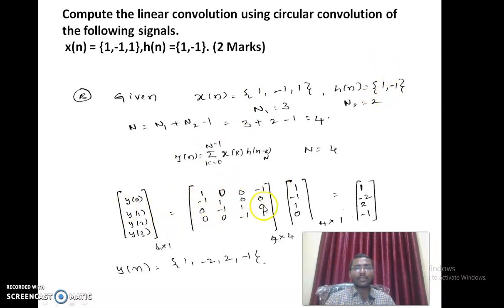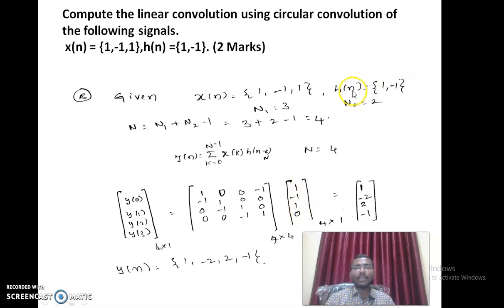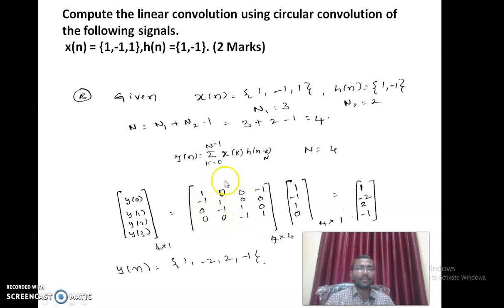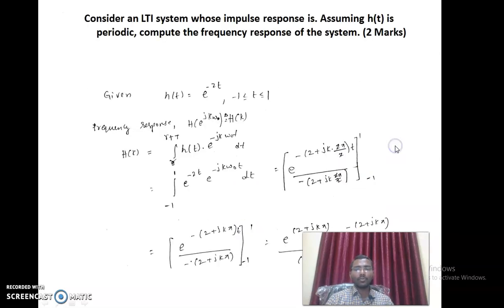This is the circular matrix we write, with the vector corresponding to y and the vector corresponding to x. x now has length 4 — two zeros are padded to make h of n length 4 as well. The first column is 1, minus 1, 0, 0. Each subsequent column is a circular shift of the previous. Multiplying these gives the result: 1, minus 2, 1, minus 2, 2, and minus 1.